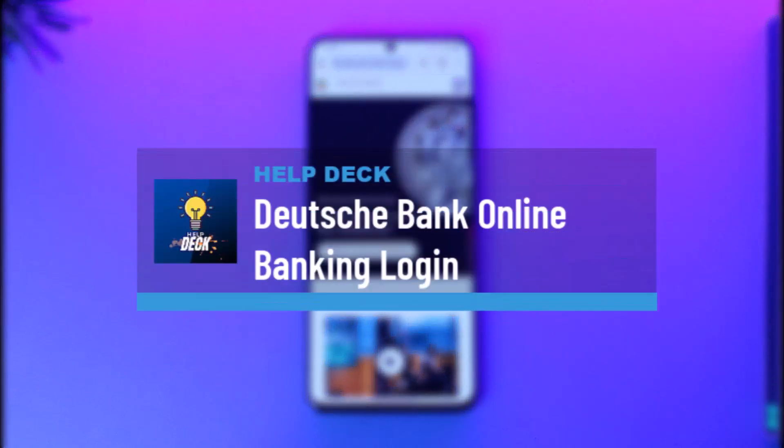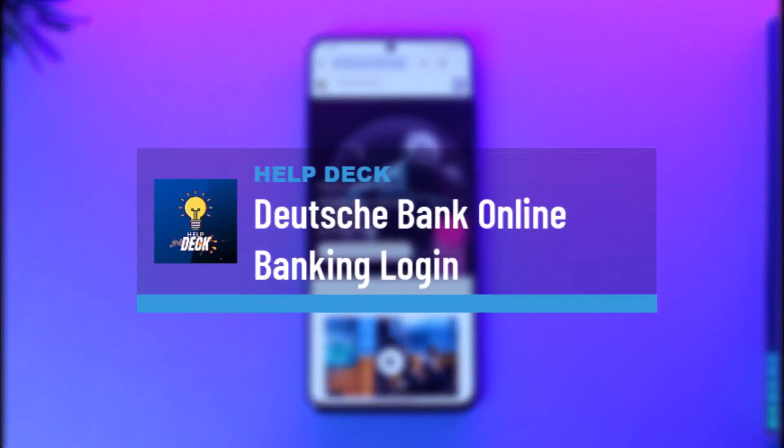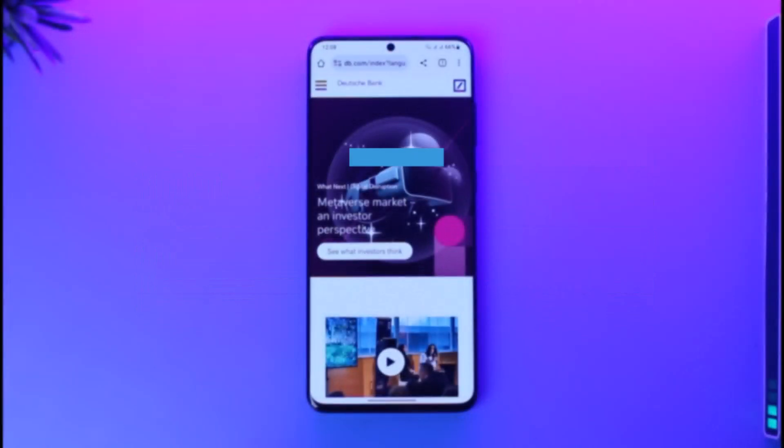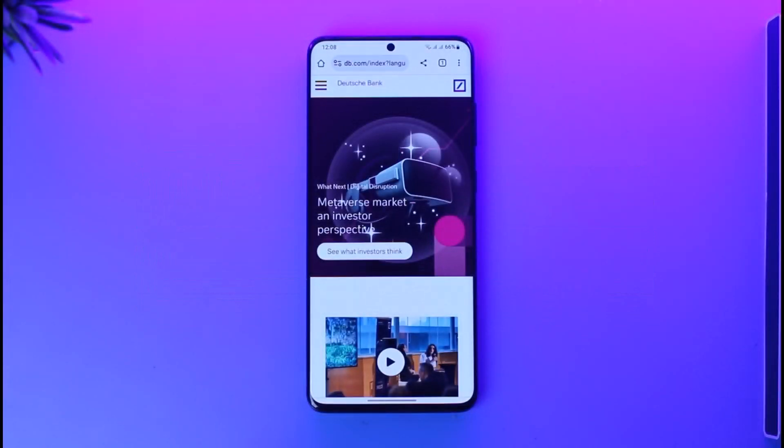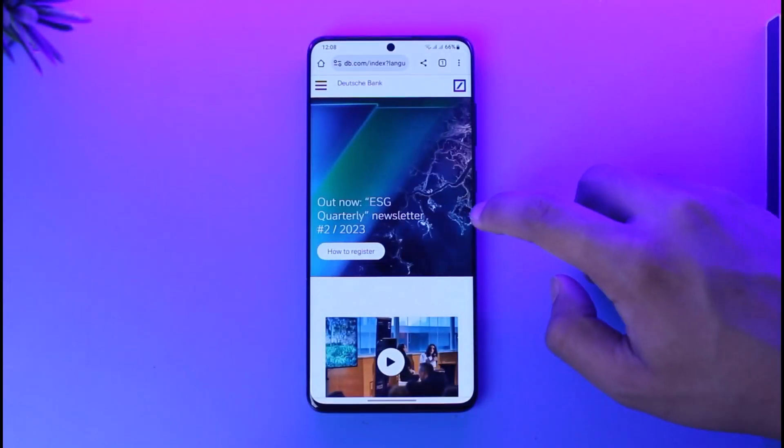Deutsche Bank online banking guide. Hey everyone, welcome back to our channel. In this video I will guide you on how you can use the Deutsche Bank online banking, so make sure to watch the video till the end.